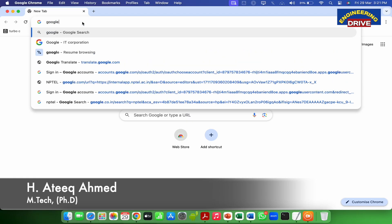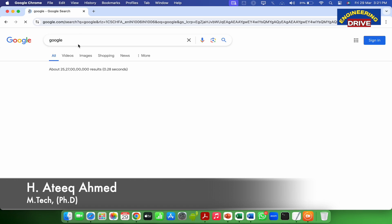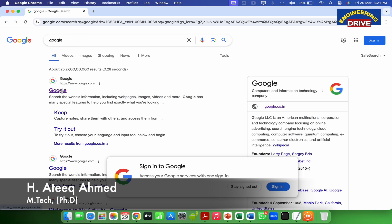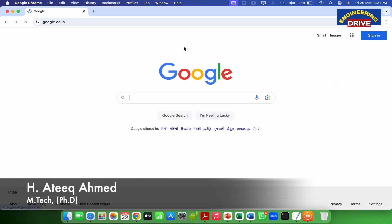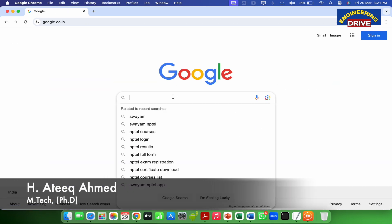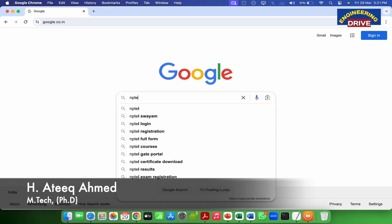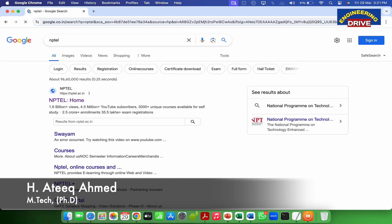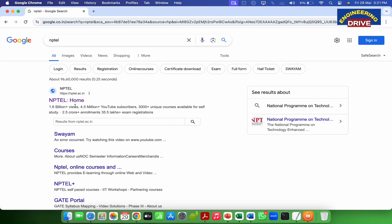if you want to see your recent NPTEL results, simply you need to go to the Google website and here you need to type NPTEL. Once you type NPTEL, a list of websites will display and in this go and click on the first website.